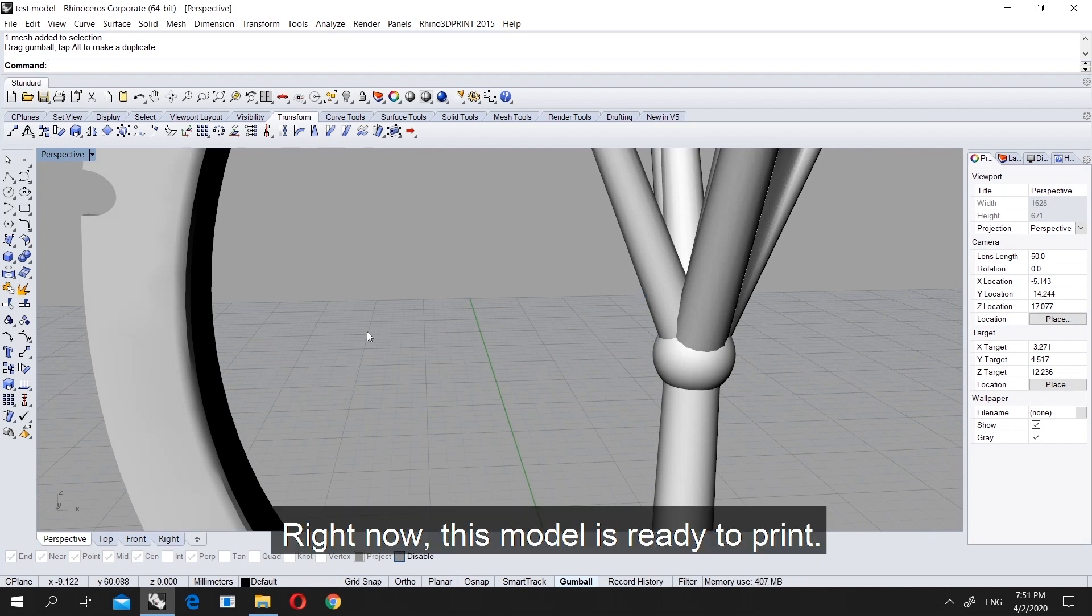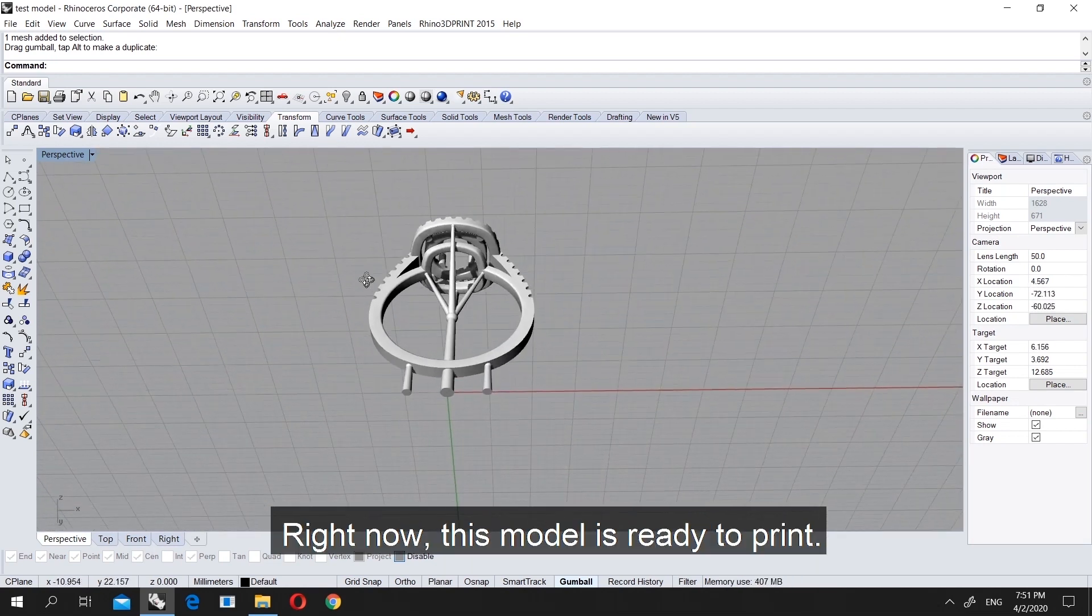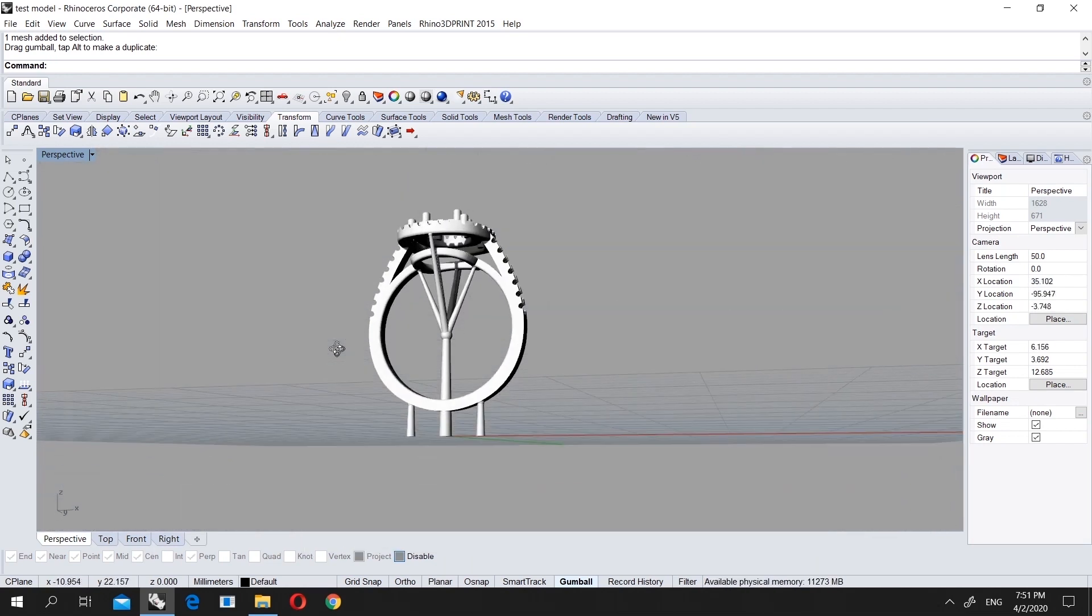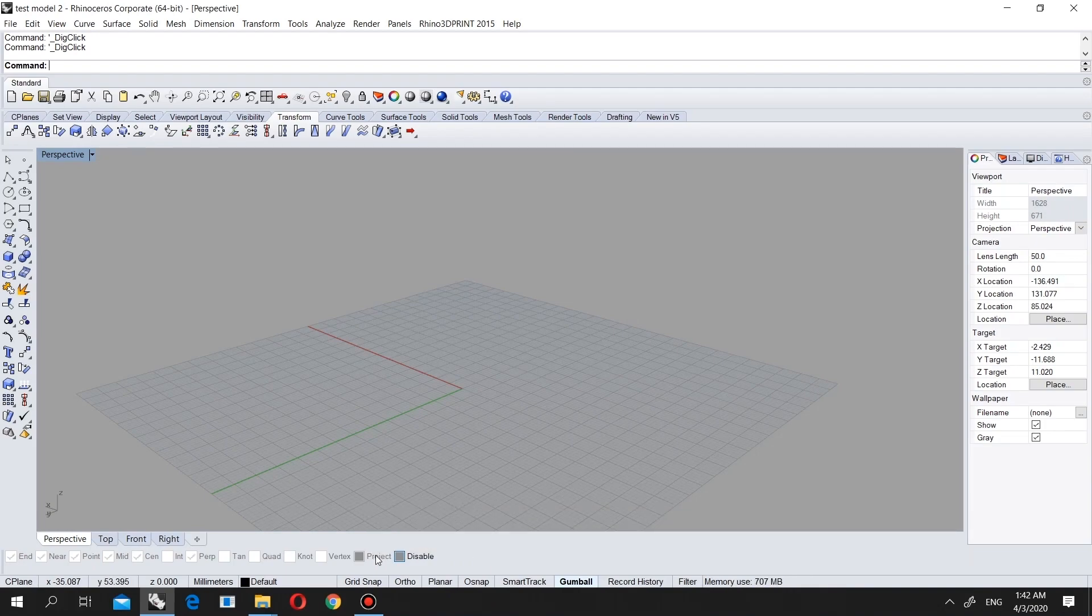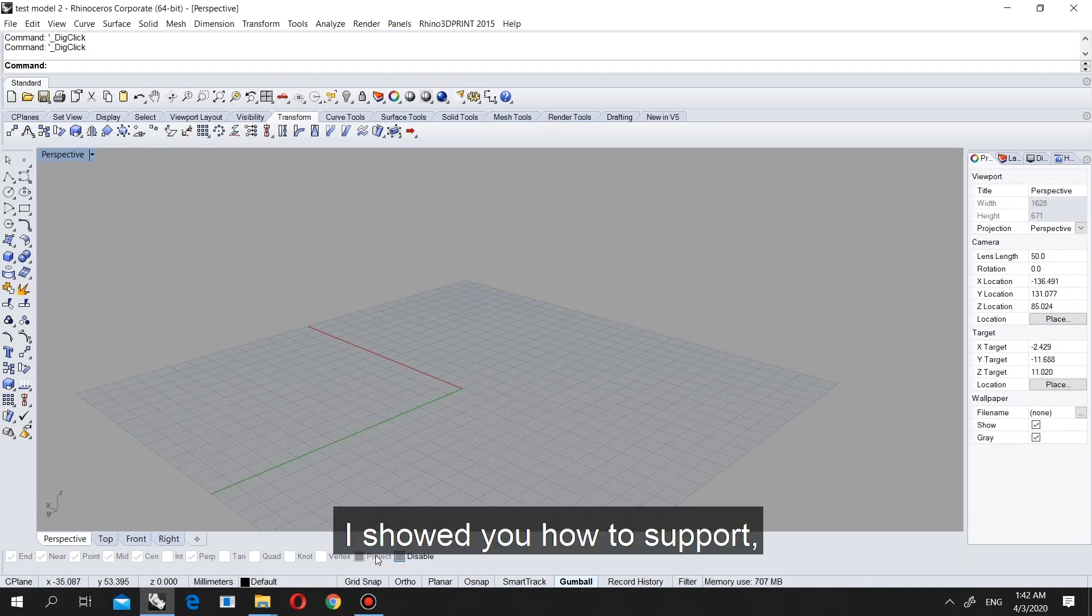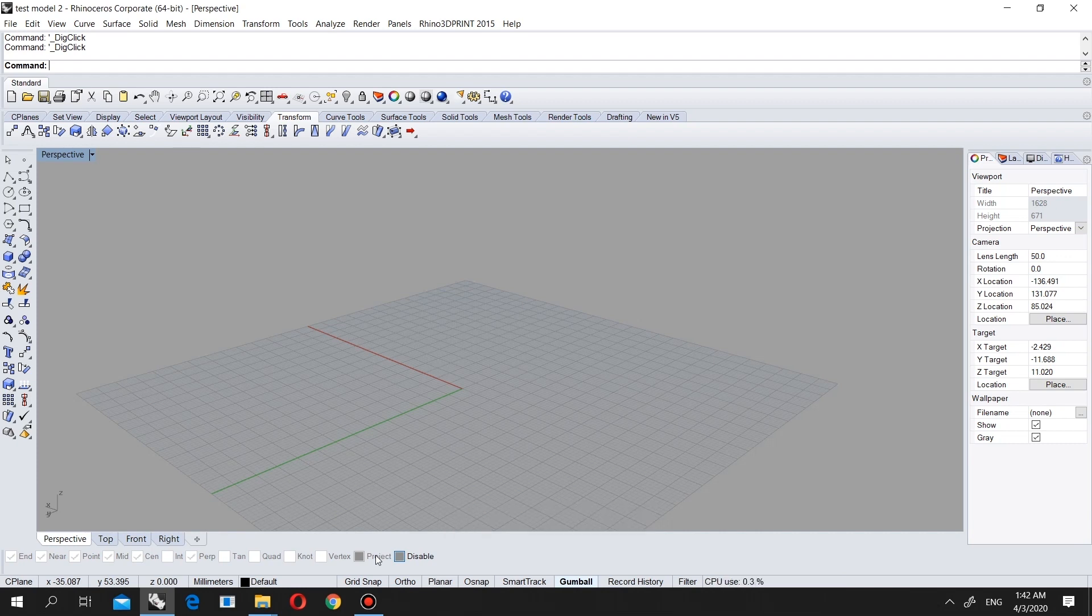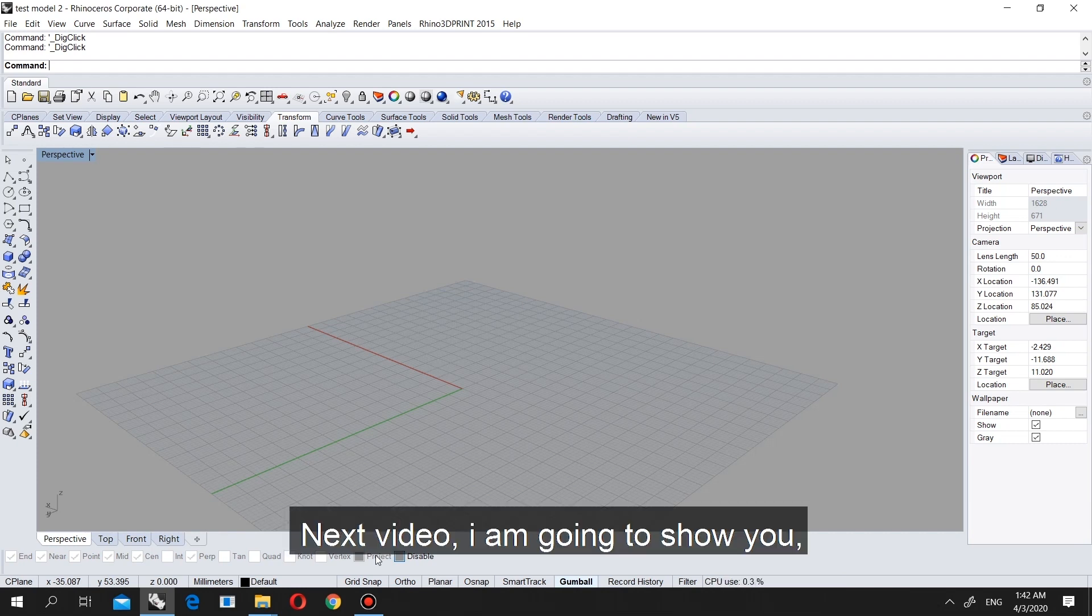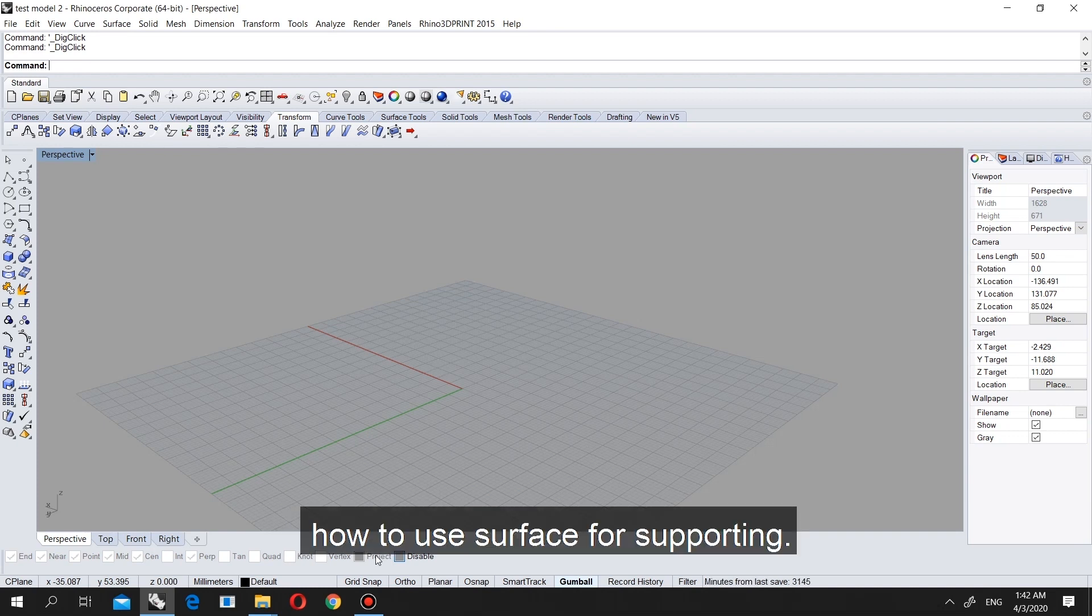Right now this model is ready. Thank you for watching. As you see, I showed you how to support and some extra stuff, also mirror as well.